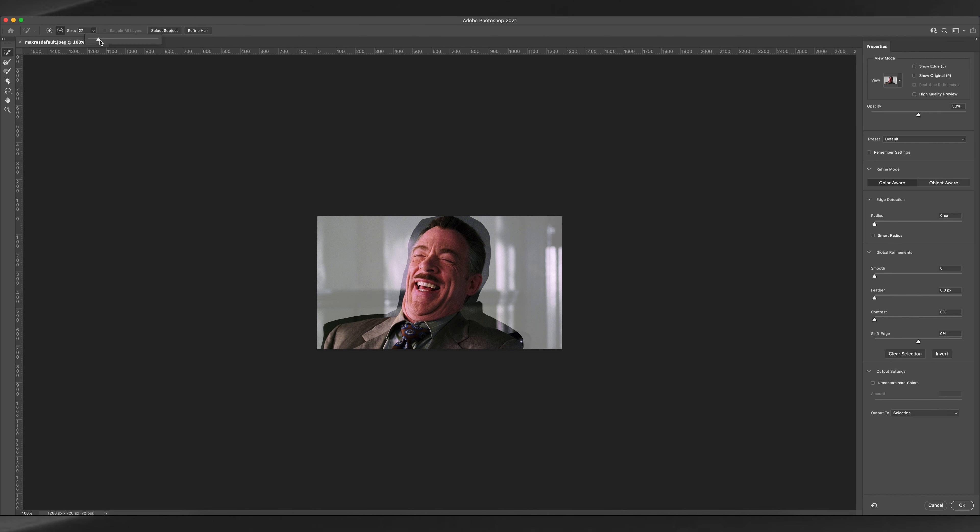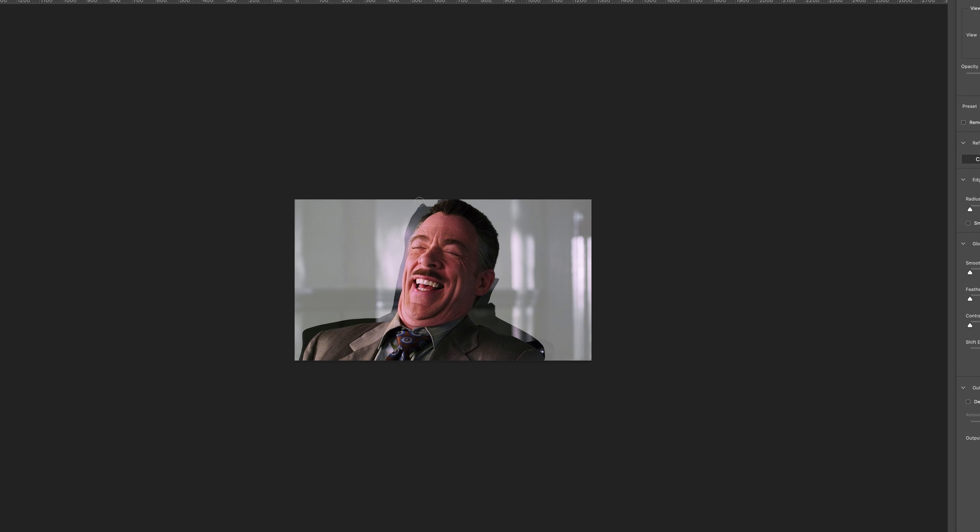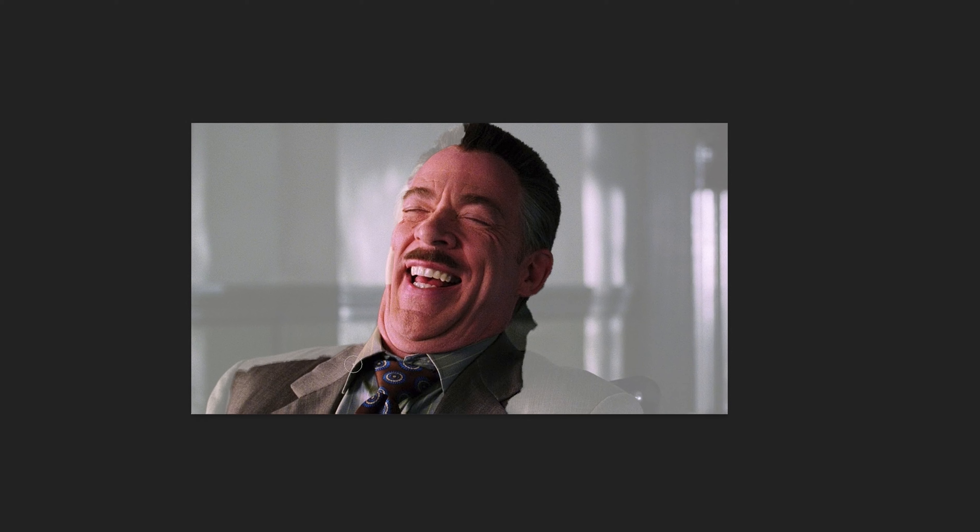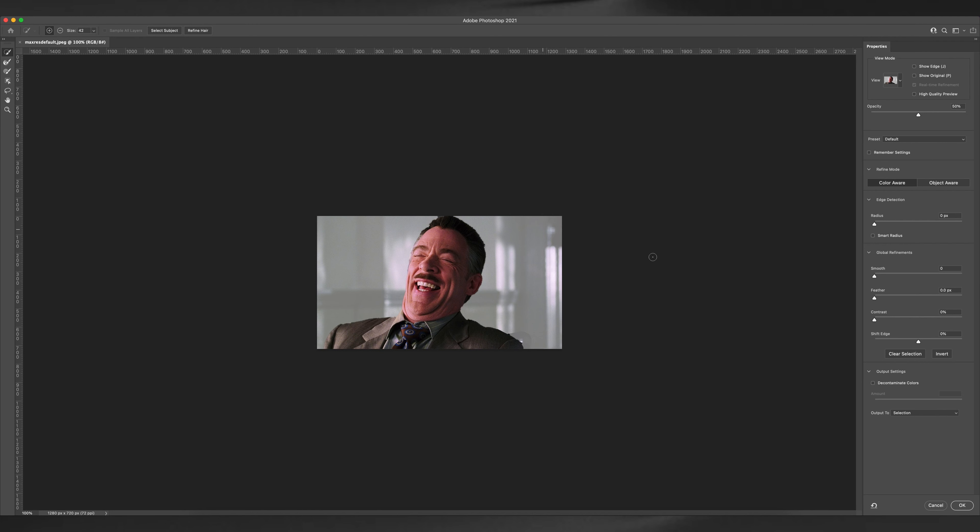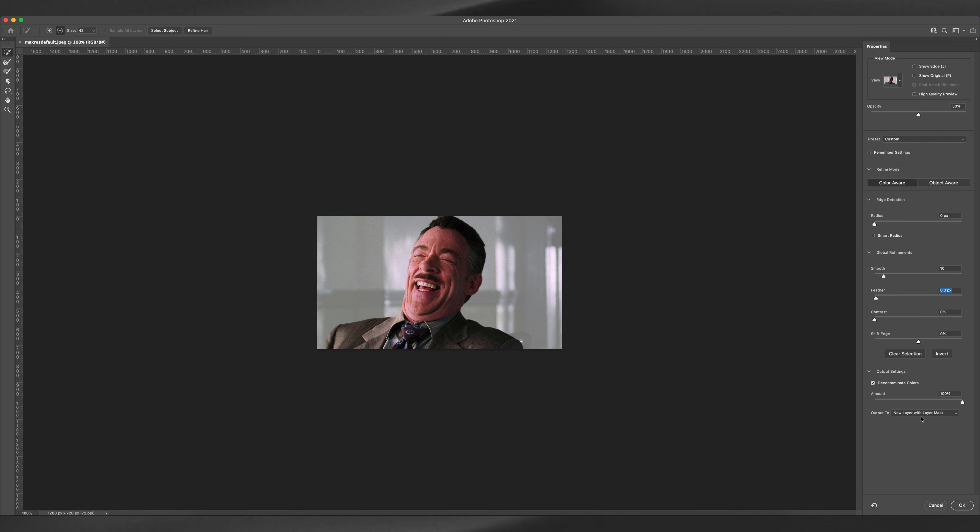Now once you're done highlighting the subject, go to the global refinements tab and increase the smoothness of the mask and even increase the feather of the mask a little. Now hit the decontaminate colors option and choose your output and hit OK.